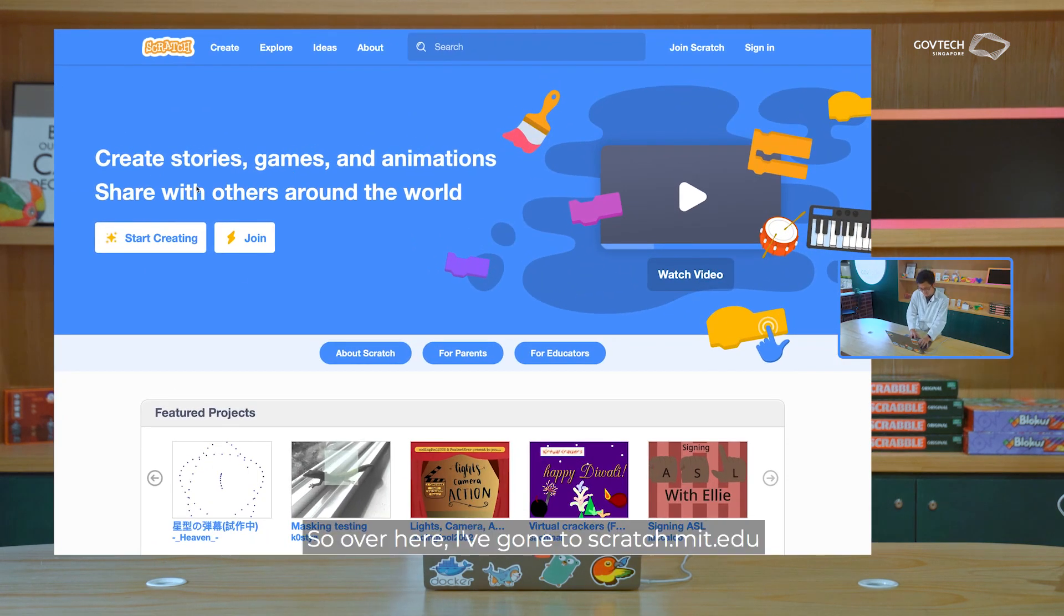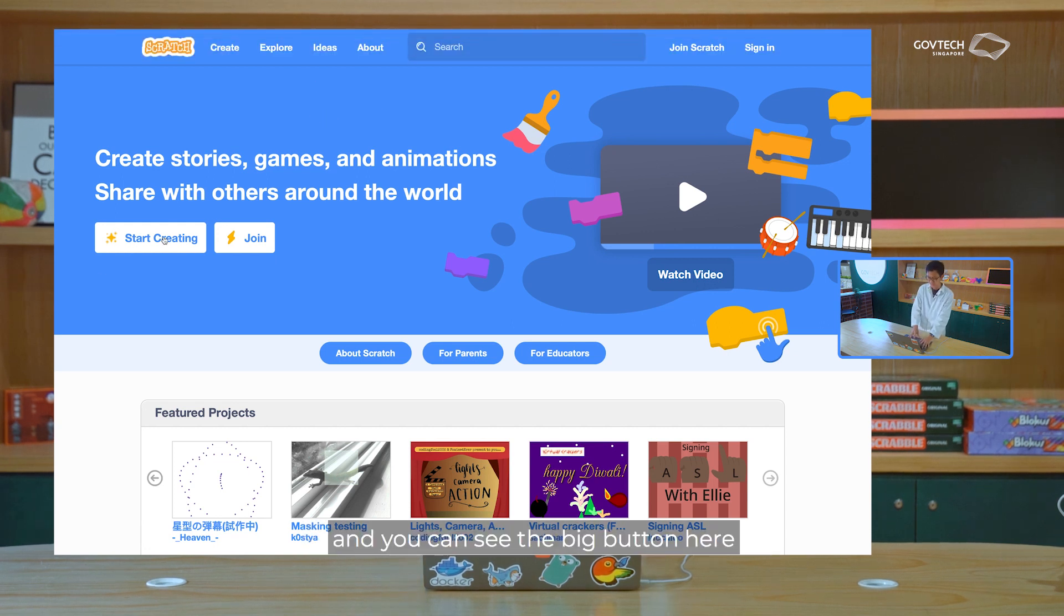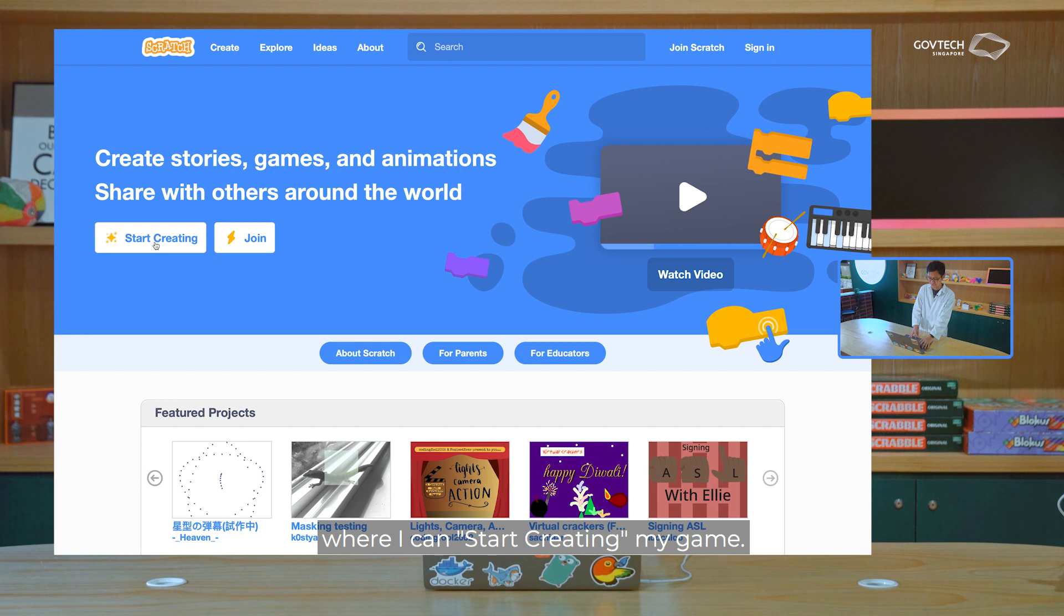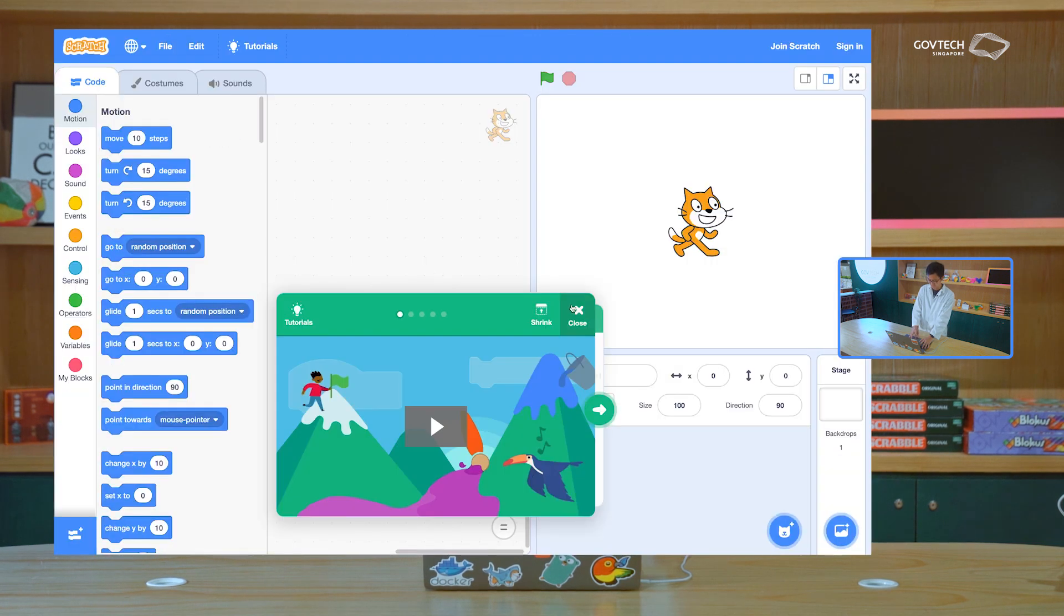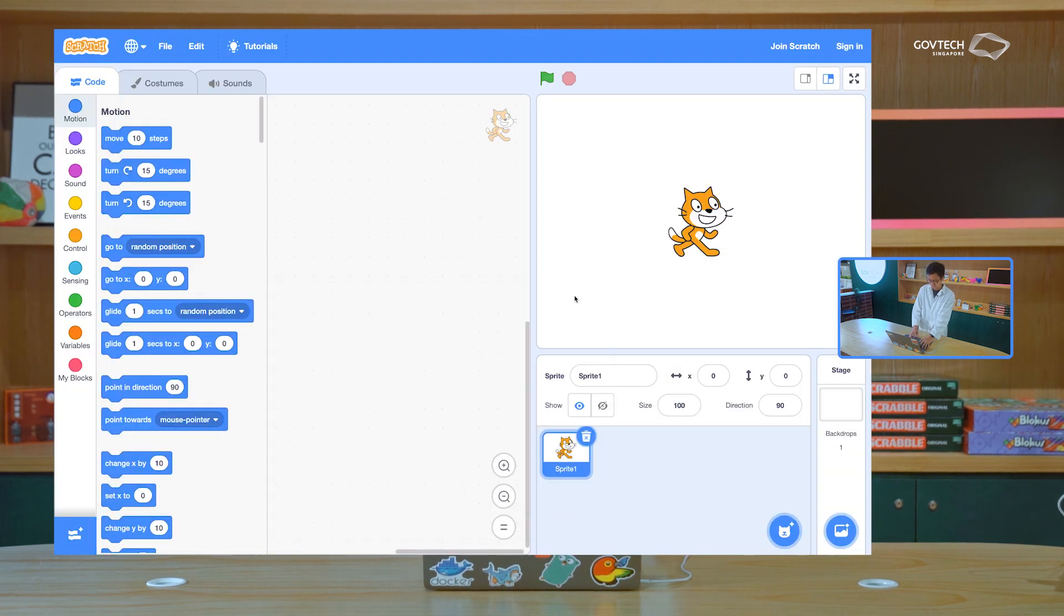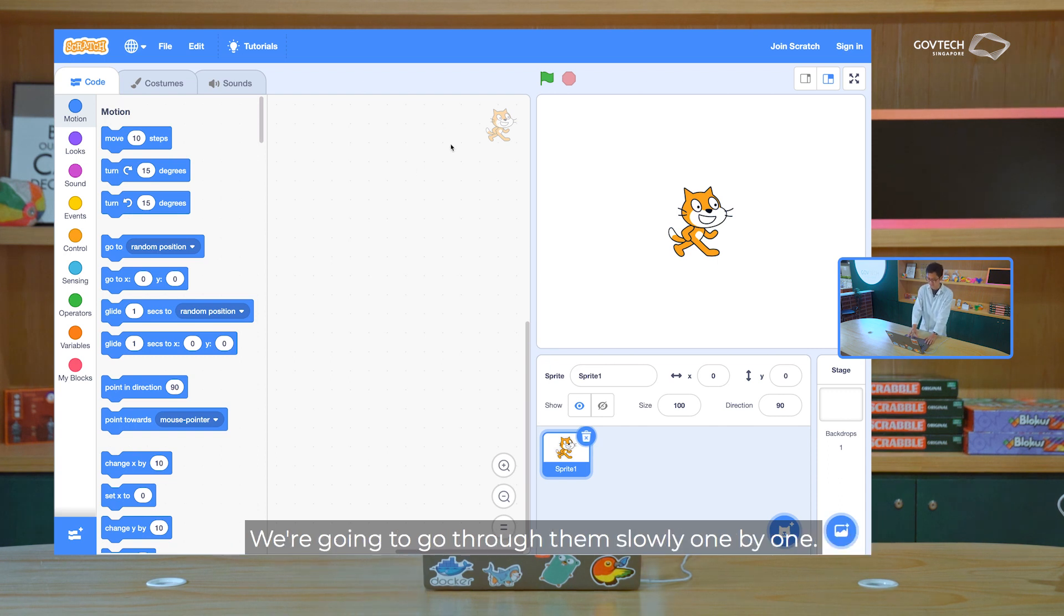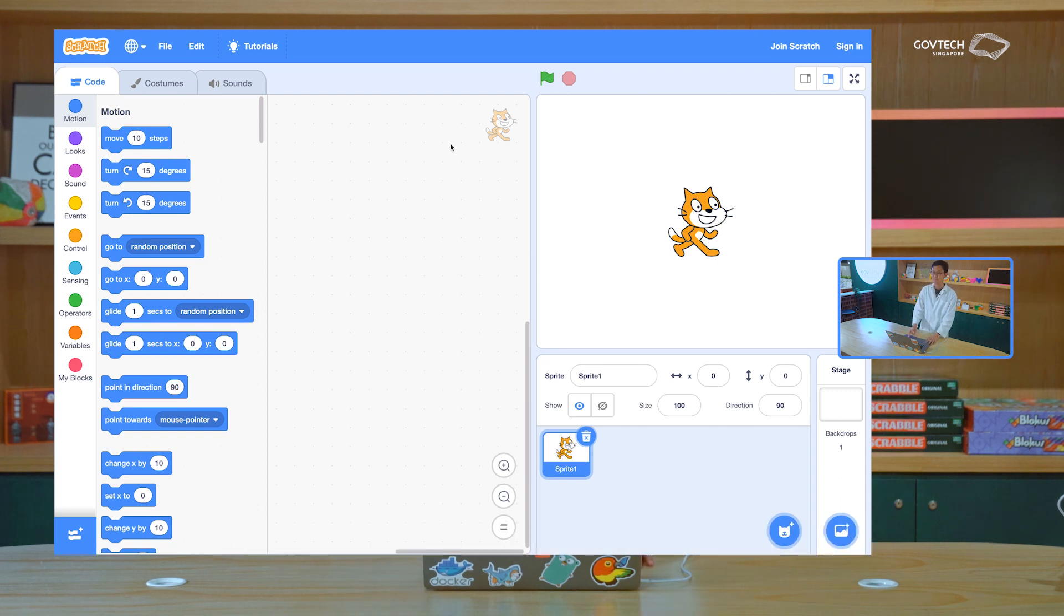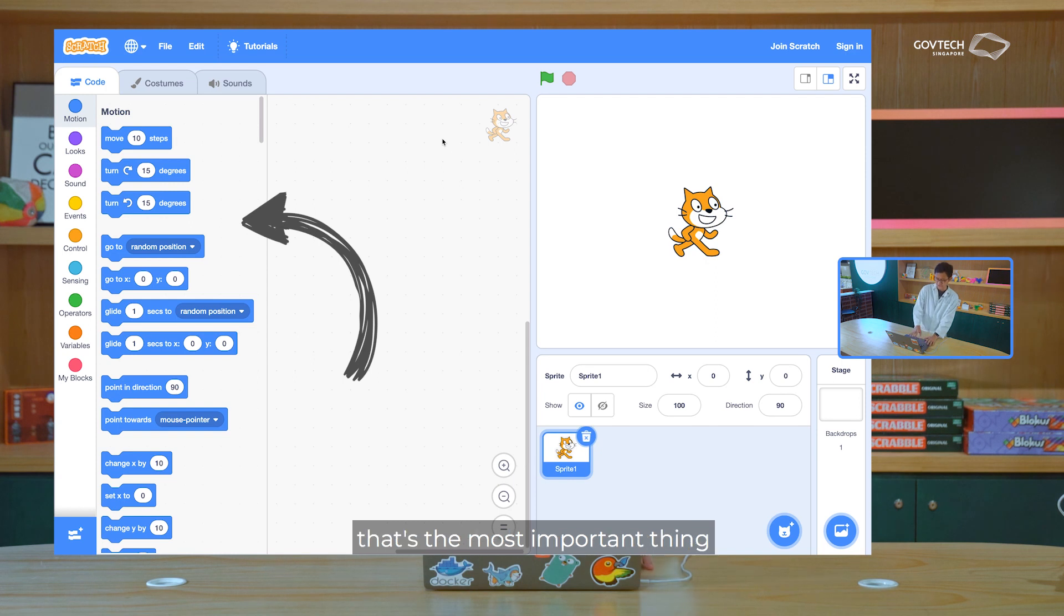So over here, I've gone to scratch.mit.edu, and you can see the big button here where I can start creating my game. When I click that, wow, there's so many things that show up on the screen. We're going to go through them slowly, one by one. Now on the left section here, that's the most important thing, because here are all the code blocks.